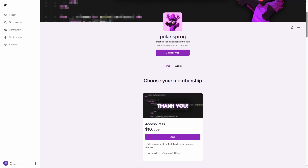Before this video starts, if you guys want to support me and want to have access to all of my project files, including the one you're watching right now, they will all be available on my Patreon in the $10 tier.